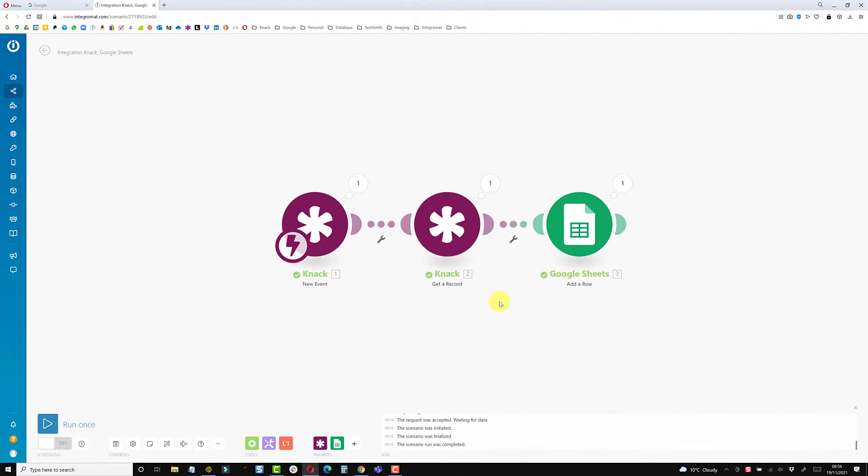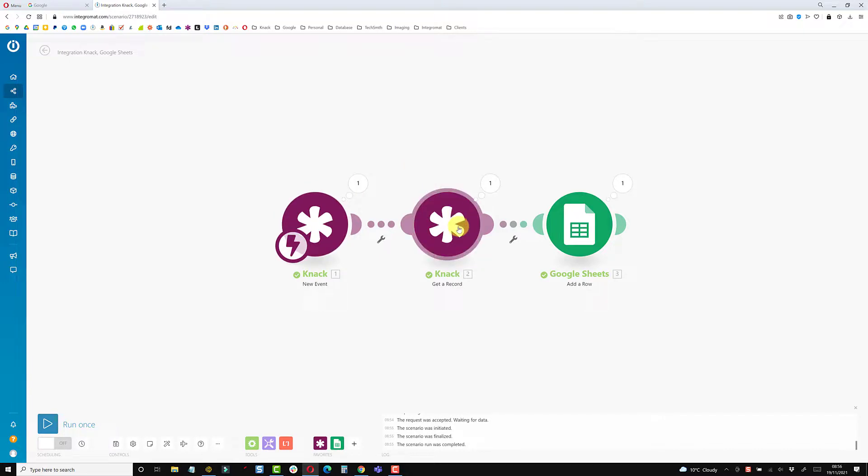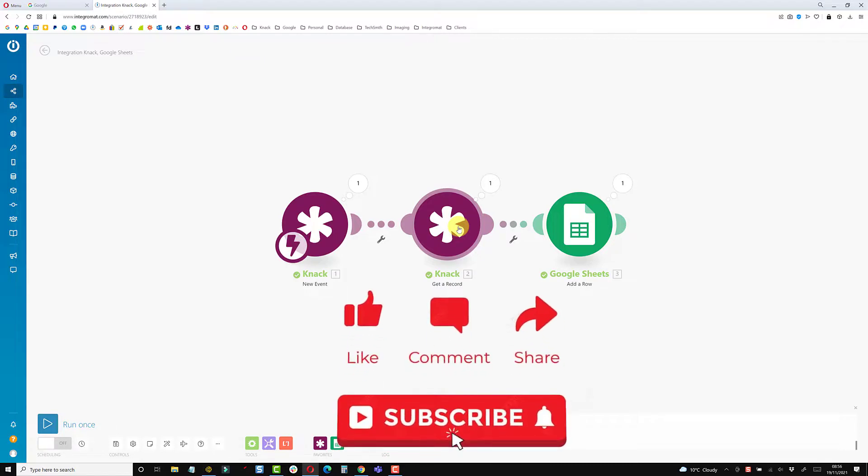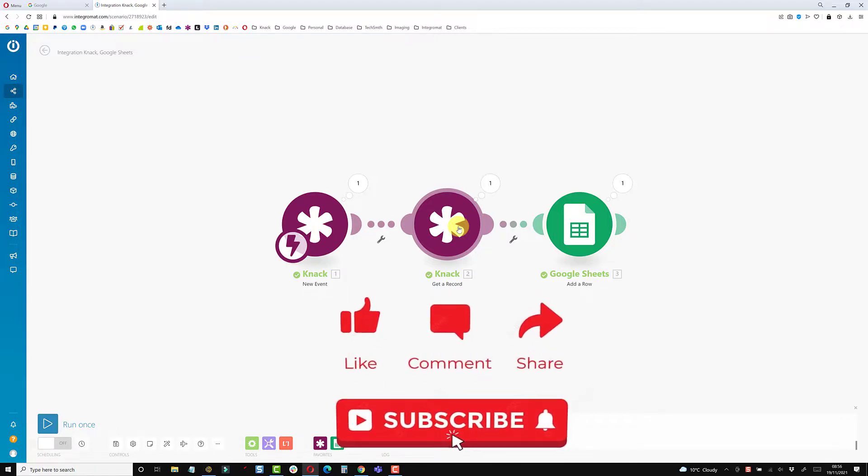I hope you found that of interest and hopefully that's clarified how to use the webhook module and the get record ID module to pull through the data from a submission. If you found this interesting, like and subscribe, and I'll catch you on the next one.